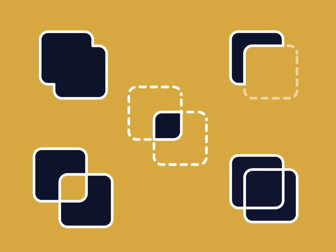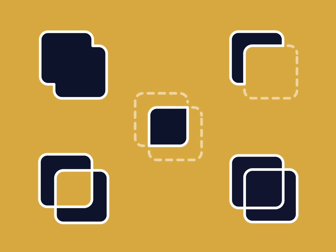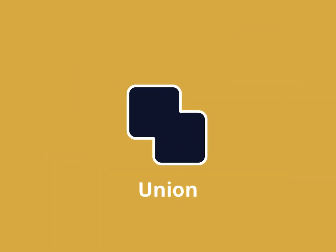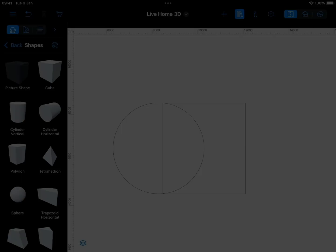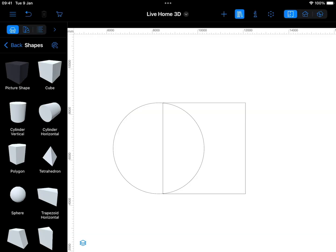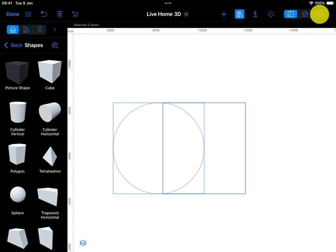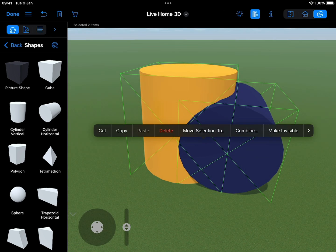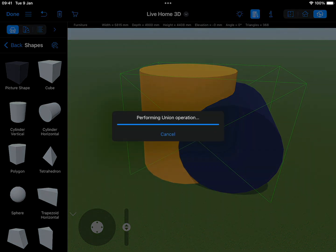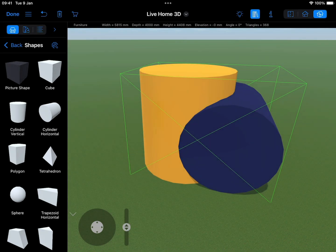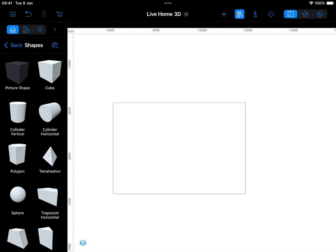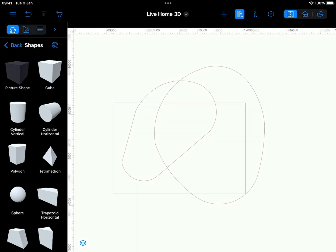Let's examine each of the operations in more detail. Union: The result of Union is an object that includes the bodies of all of the original objects. It may look similar to the Group operation, but there is an important difference. The result of the operation is a new single object that cannot be ungrouped.